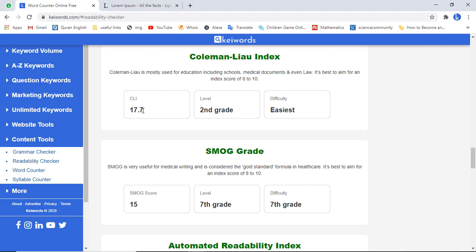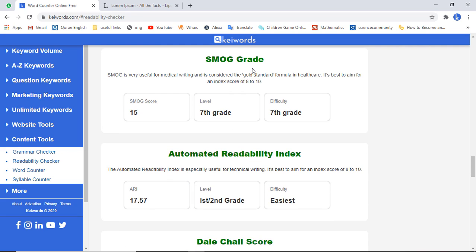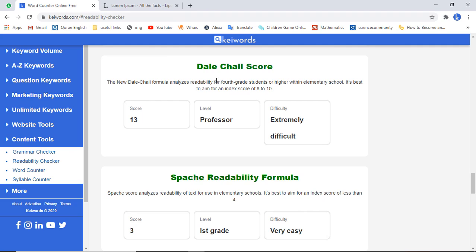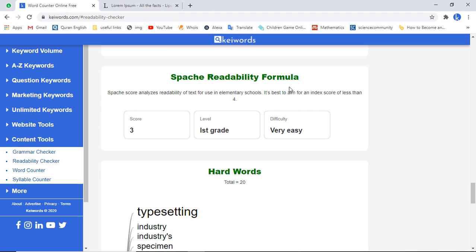According to the Coleman-Liau index, the score is 17.7, level is second grade, and the difficulty is easiest. Then we have SMOG Grid — the score is 15, level is seventh grade. Then we have the Automated Readability Index: score is 17.57, level is first or second grade, difficulty is easiest. Then we have the Dale-Chall score: score is 13, level is professor level, difficulty is extremely difficult.